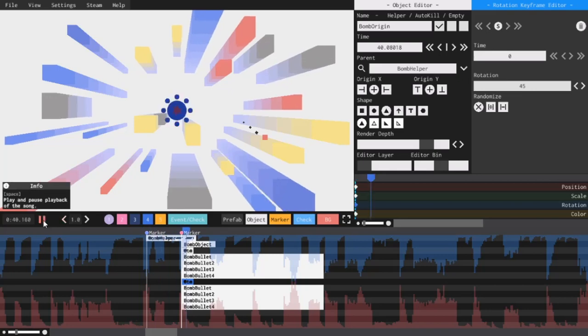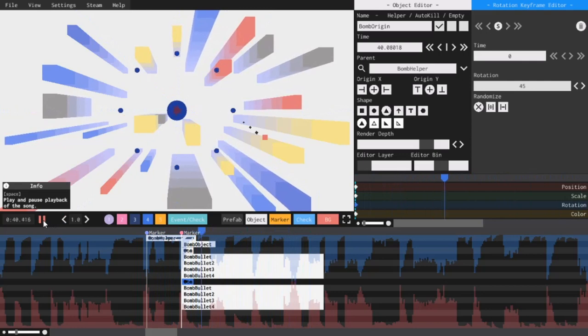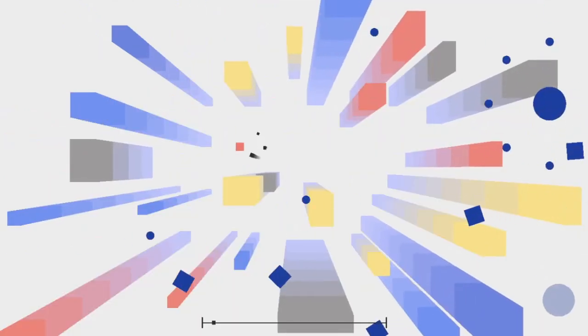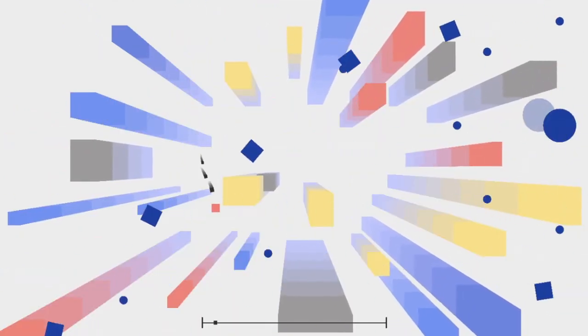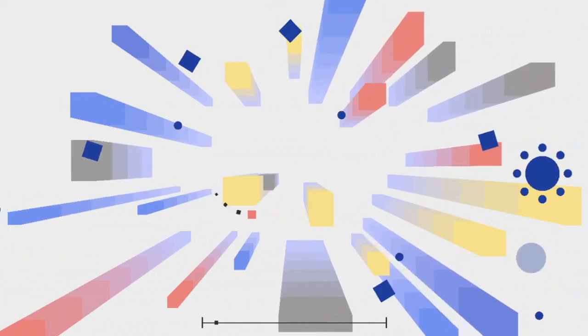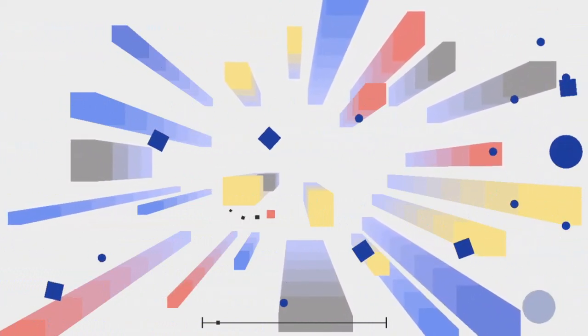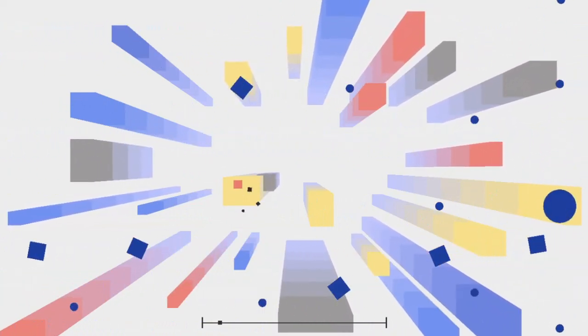So this right here is the finished product of what I'll be making in this video. It's a bomb with a helper and randomized positioning on the right side of the screen that shoots out eight bullets on all sides. So, let's do this!